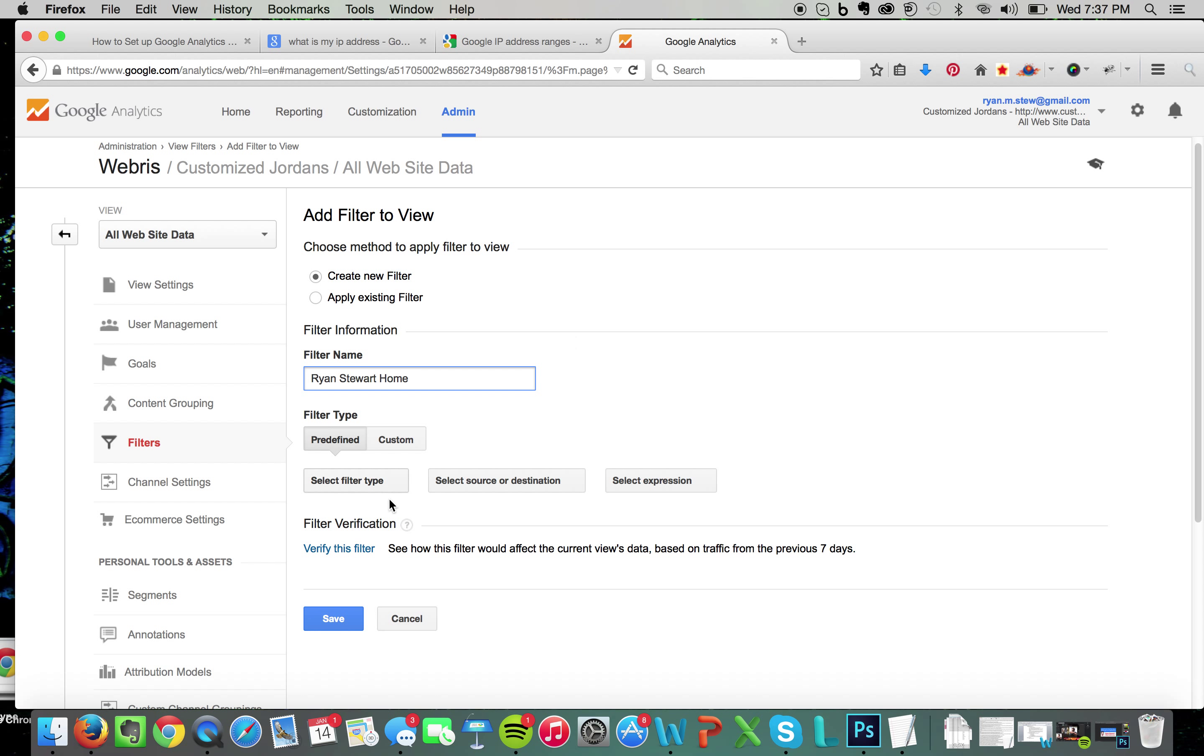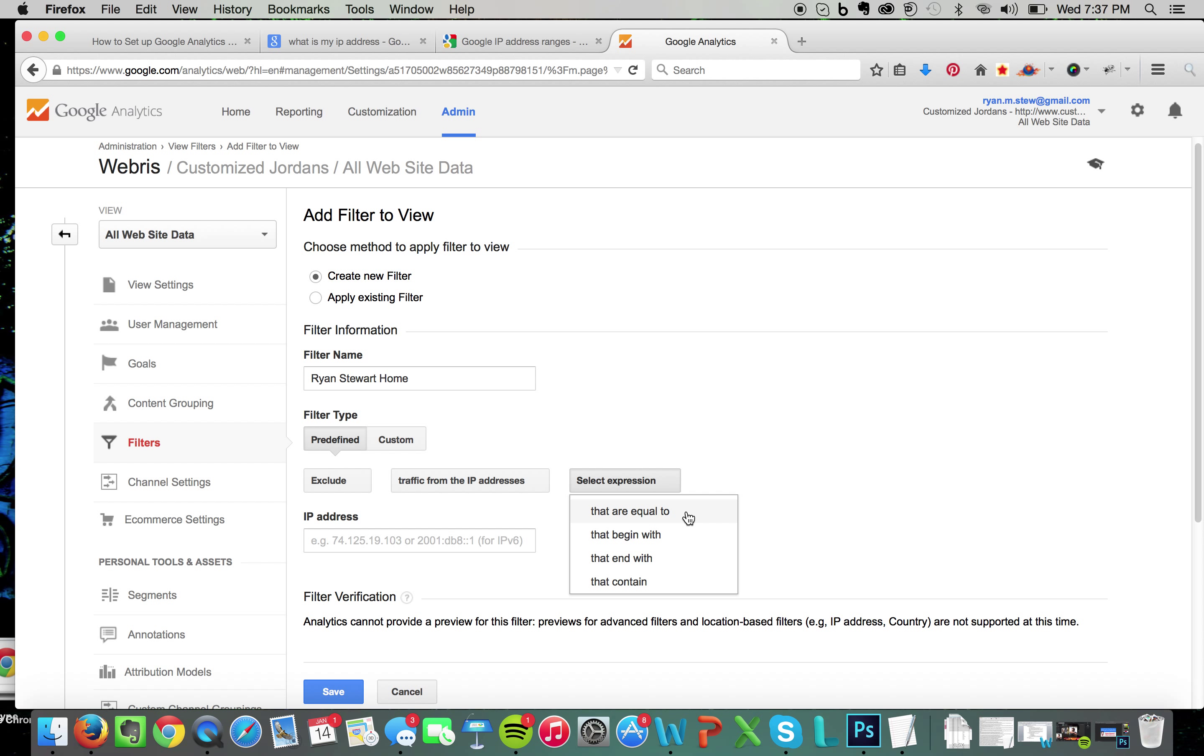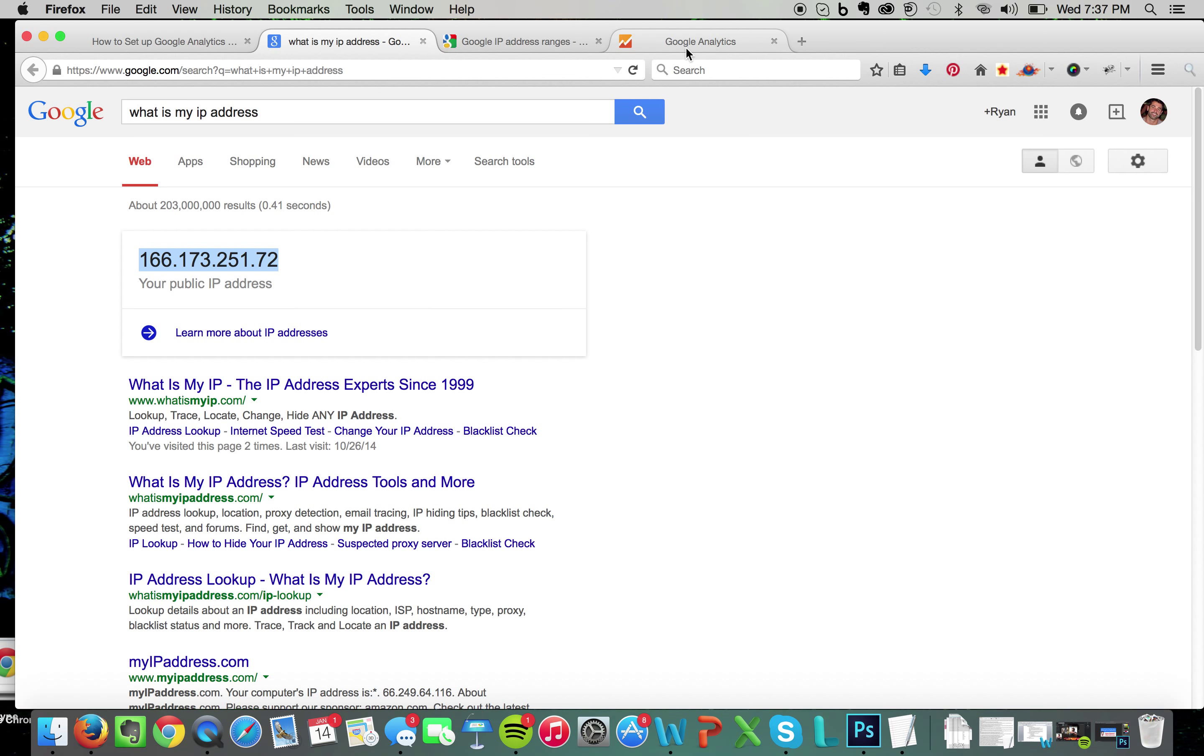Exclude, select source of destination traffic from the IP addresses, select expression that are equal to. Then what you want to do is find your IP address. If you don't know it, just Google what is my IP address and it's going to tell you. I'm actually traveling for work, I'm in a hotel, so this is my IP address from my hotel right now. You just want to paste it in here and then just click save.